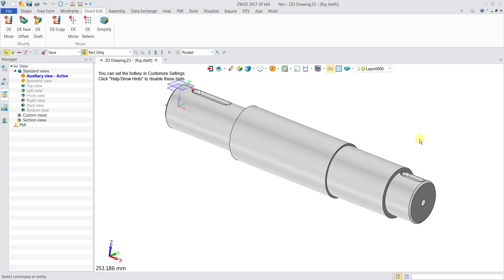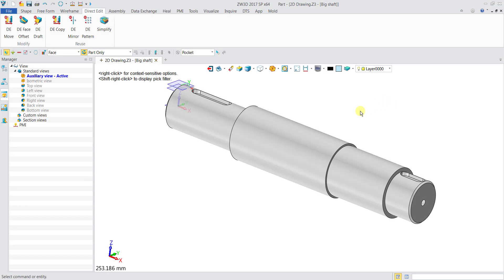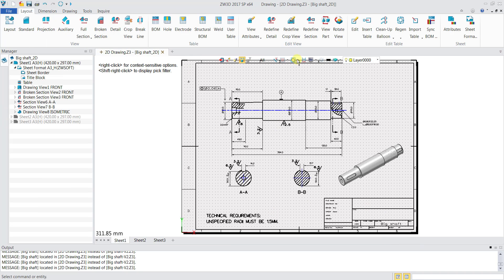Once we open the 3D path, we can click on this icon over here. We go to the dropdown list and then click on 2D sheet, which will lead you to the 2D environment. Otherwise, we can also do a right click and then go to 2D sheet, which will also lead you to the same 2D environment.